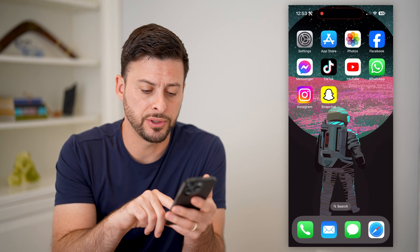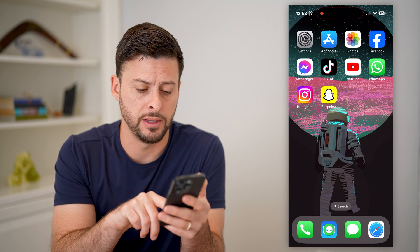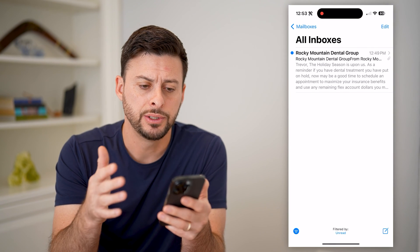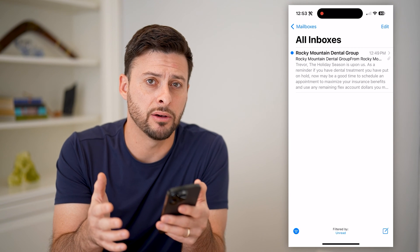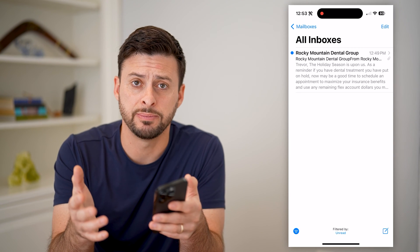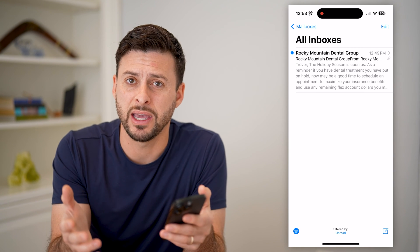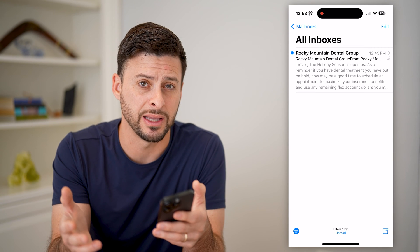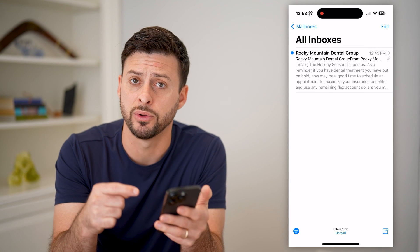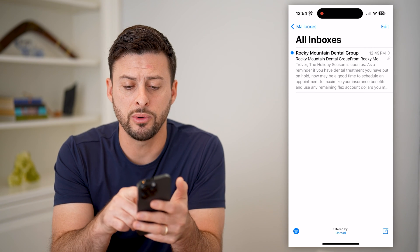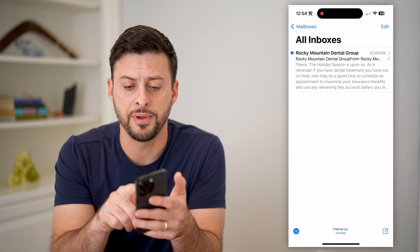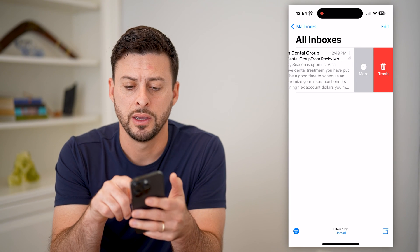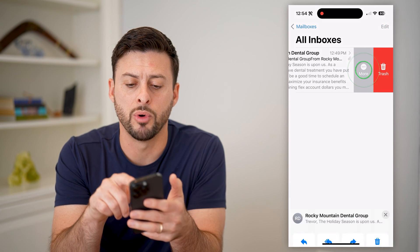The first thing we're going to do is open up the mail app. Say this is an email that I suspect may have spam in it, it might have malware or something like that. I don't even want to open it. I can just take my finger and swipe to the left on it and tap on More.